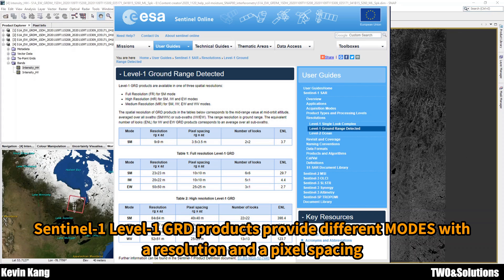Actually, the spatial resolution of a radar image and its pixel spacing are completely different, as these figures indicate.